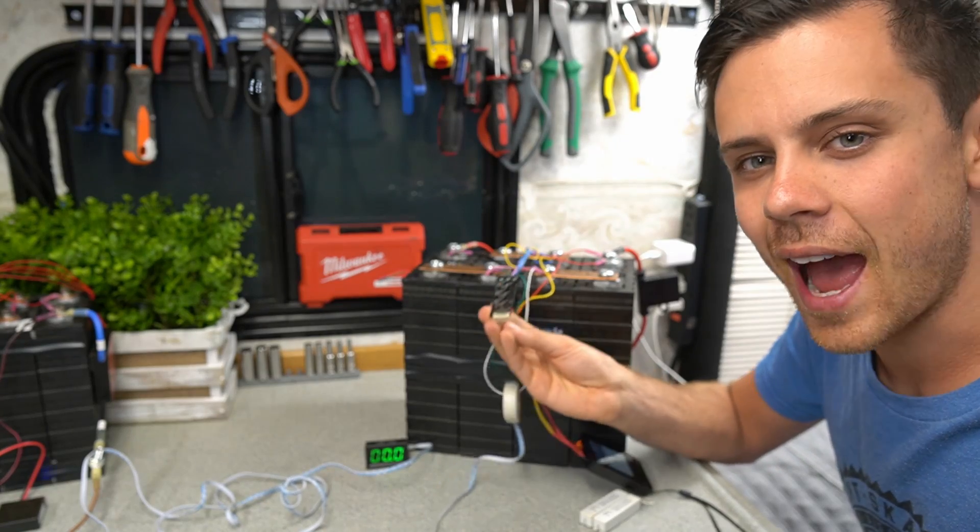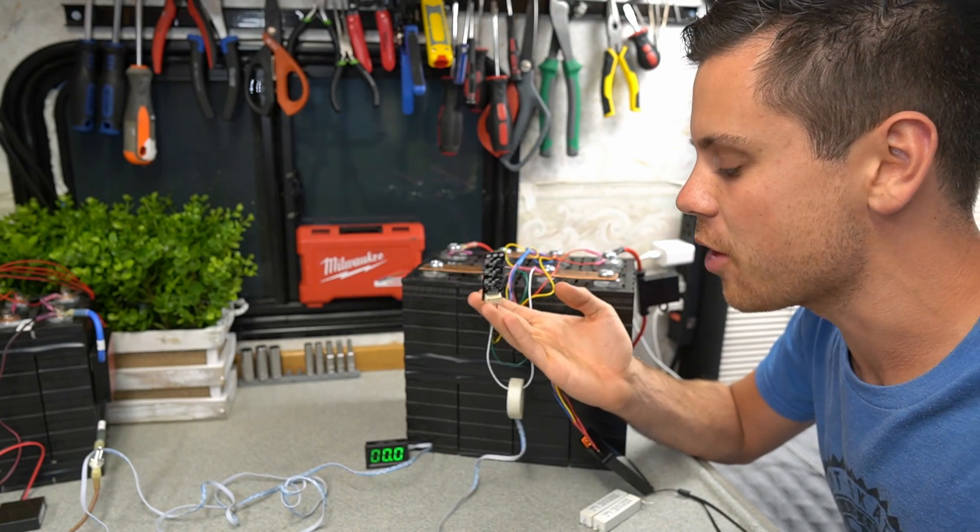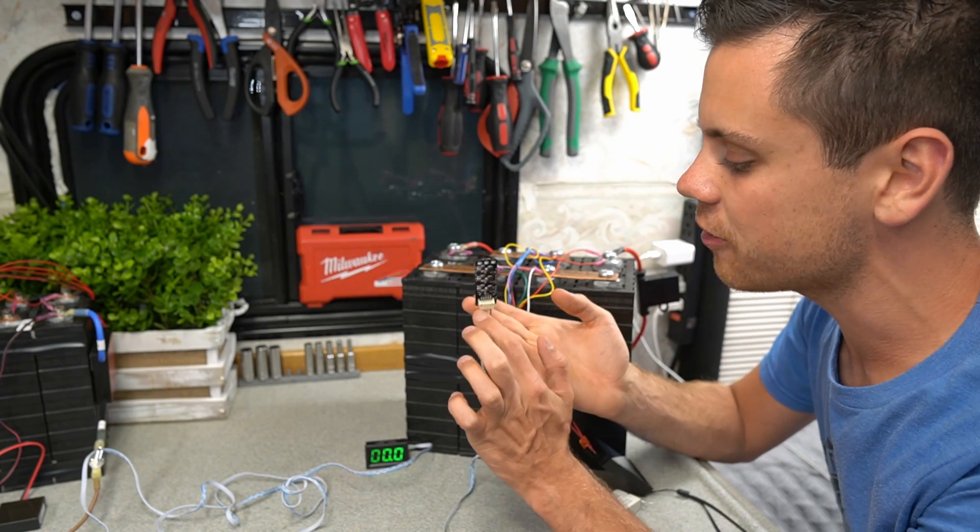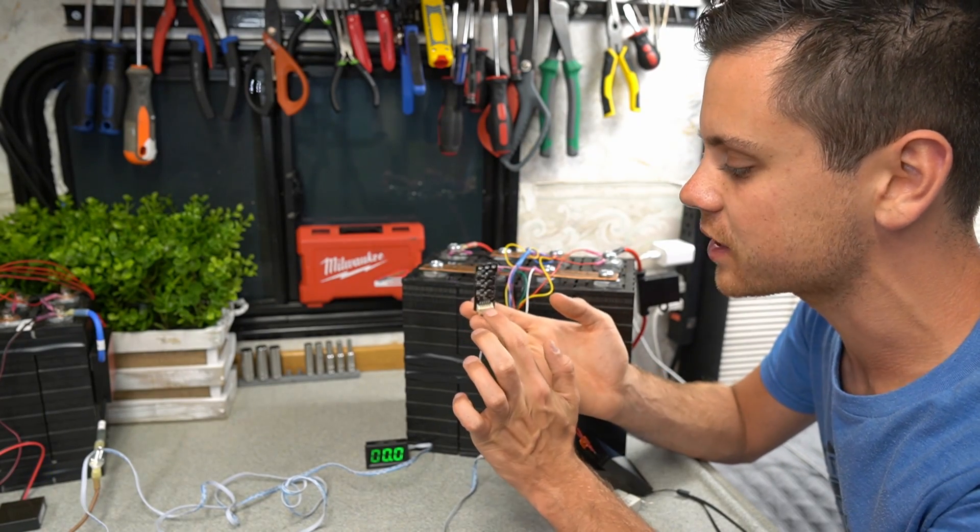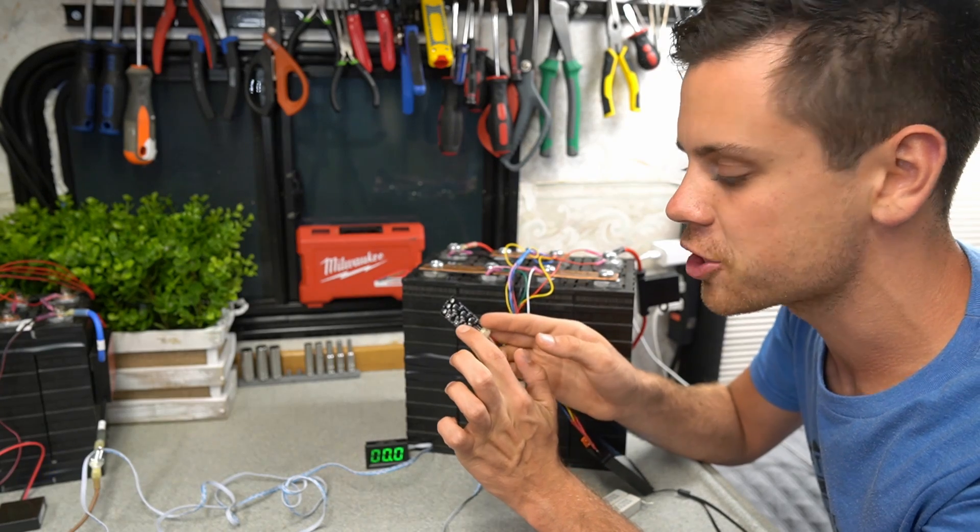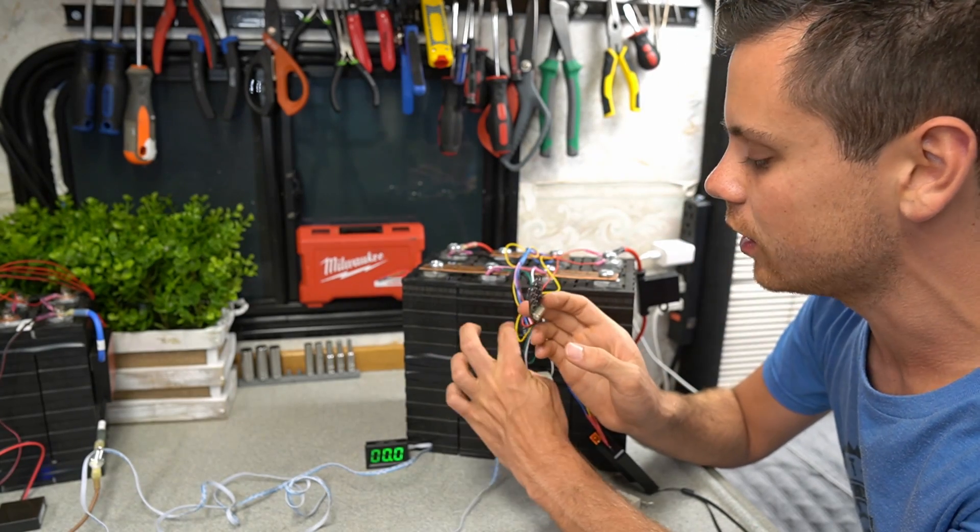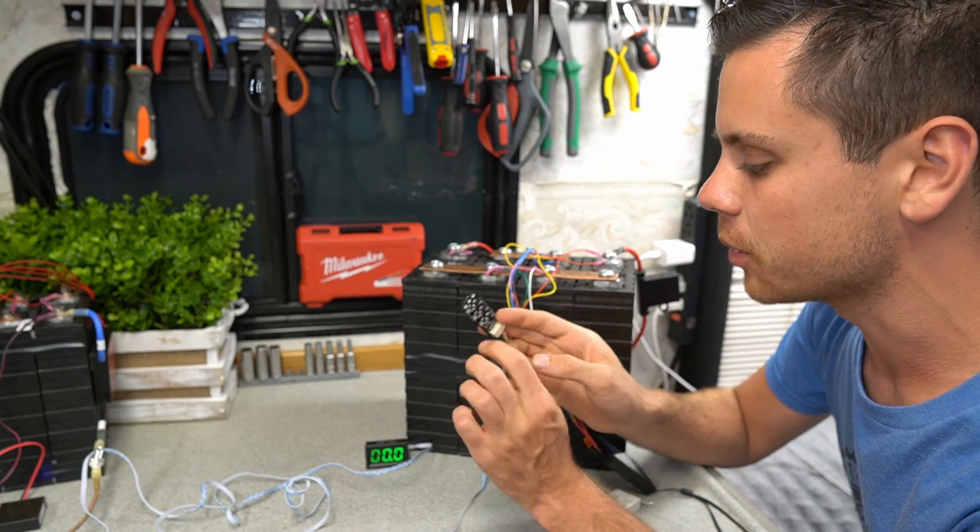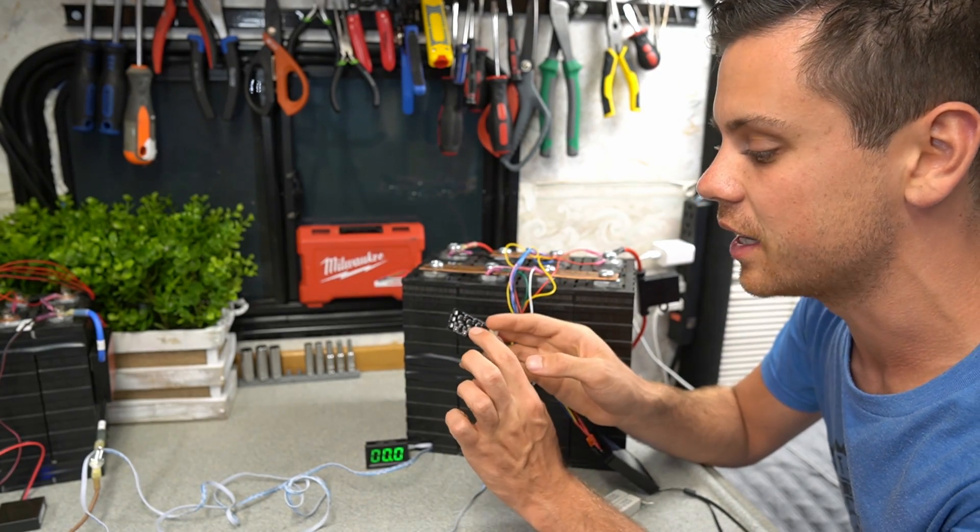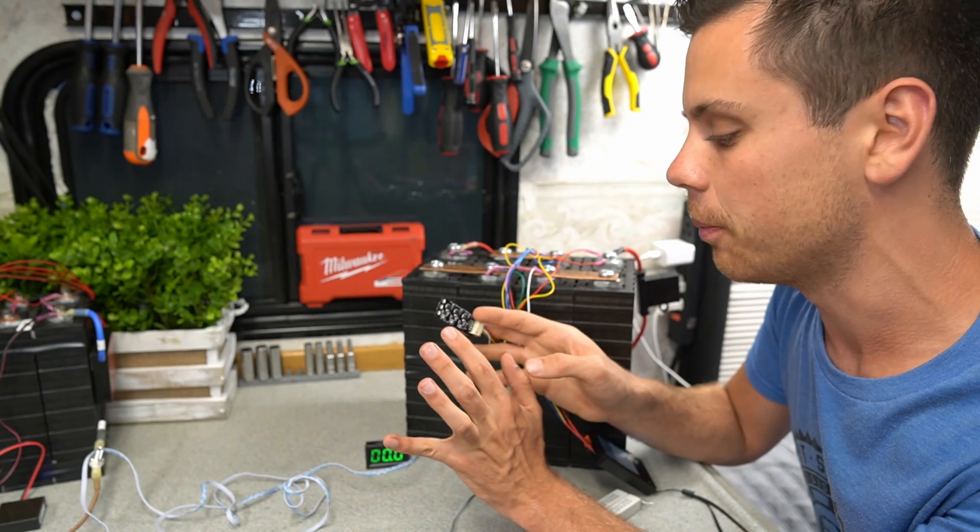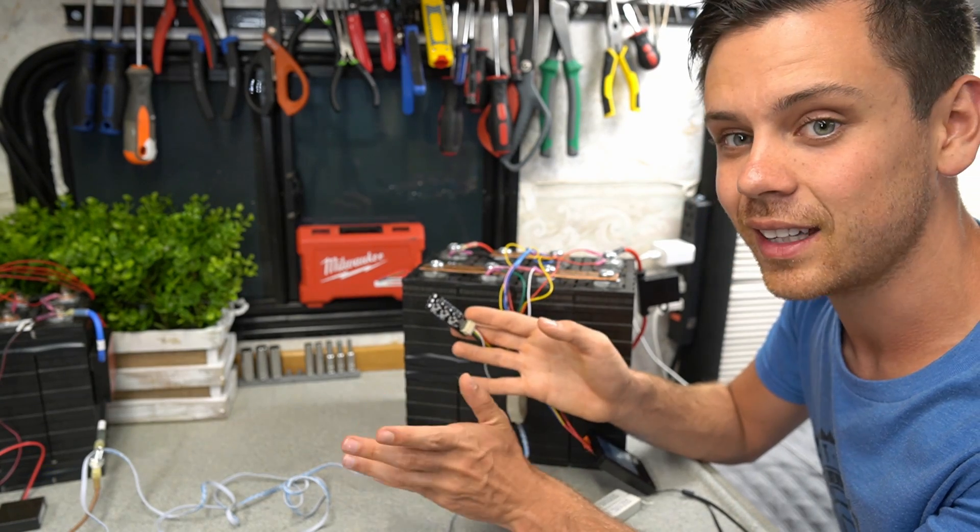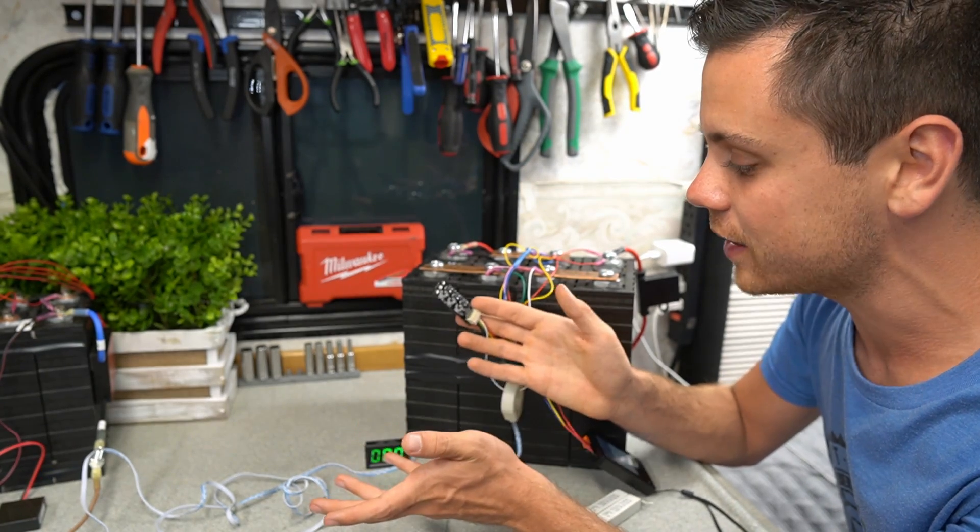So in a recent video, we did active cell balancers and how they work, but a lot of my viewers were skeptical if this could actually push 1.2 amps from one cell to another. Some were also saying that it's not a true active cell balancer. So today we're going to test it and actually find out.